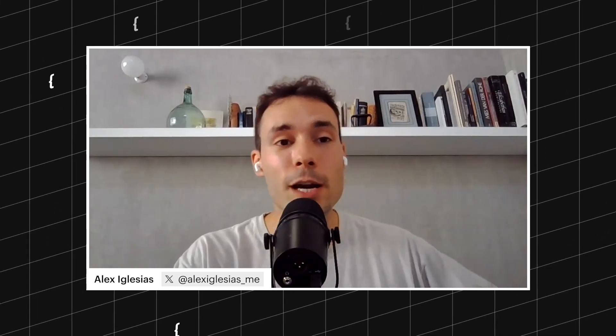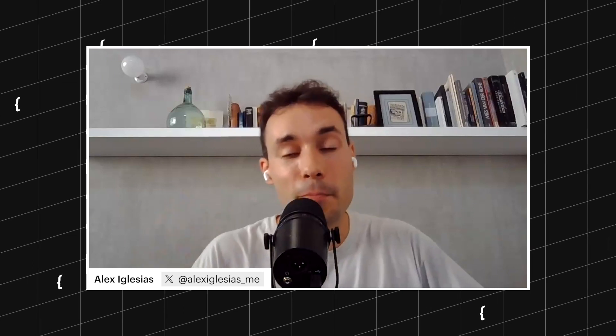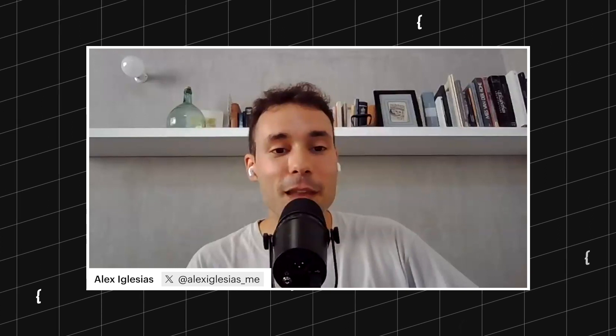Hello everyone. This is the third stream today where we are building an official Webflow app — an official designer extension app for Webflow. Previously, we started already building an app that was voted by the people, which is a way of extending the designer by adding more HTML elements to it. I'm going to make you a walkthrough of it now and we're going to see everything that we built in the previous stream.